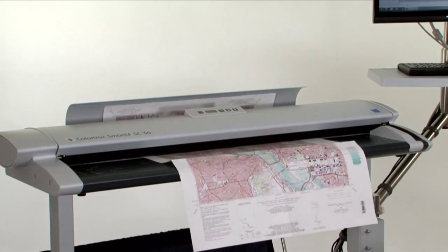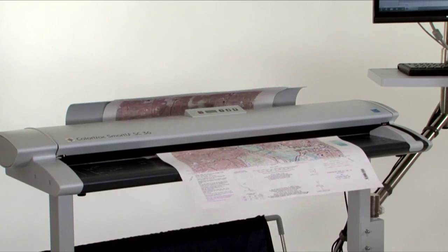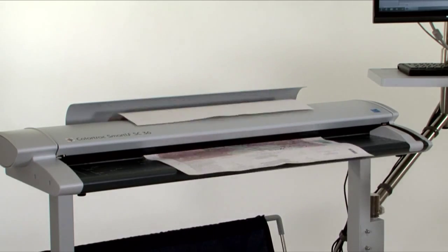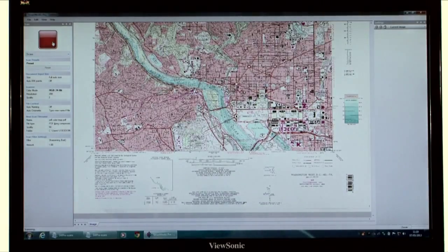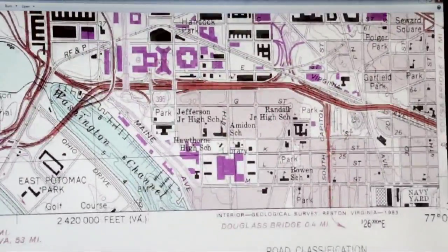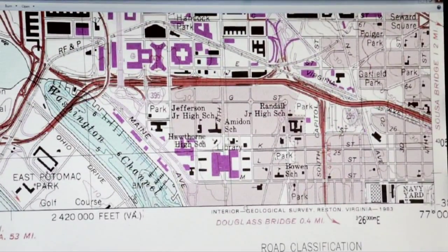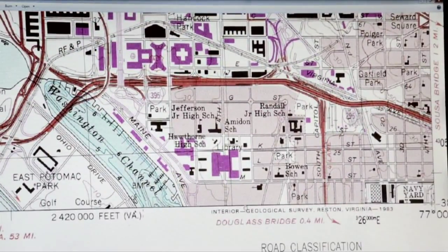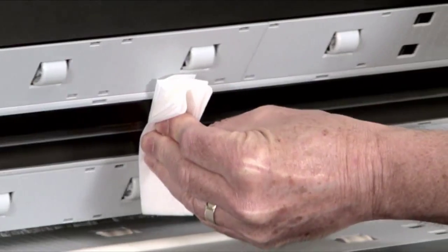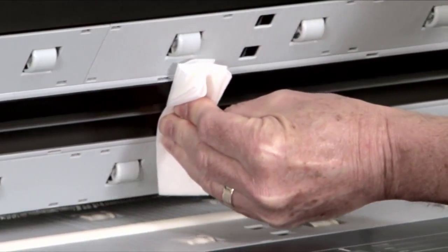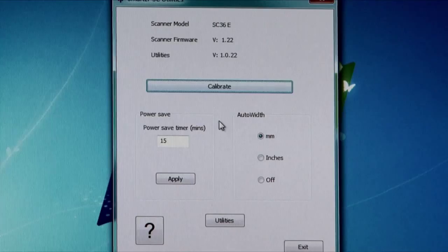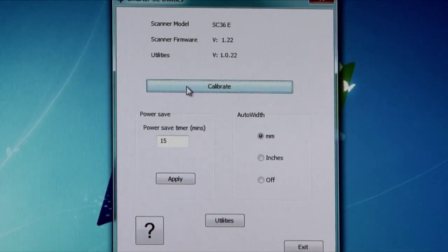SmartWorks Pro's support for profiled monitors works with the scanner profile to accurately reproduce the colour of the original on the computer screen. To use this feature you must ensure that the scanner is clean and calibrated.